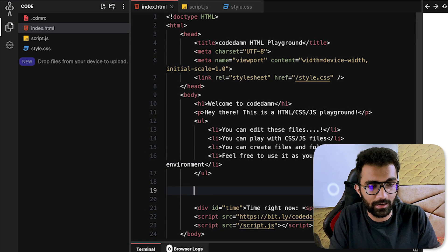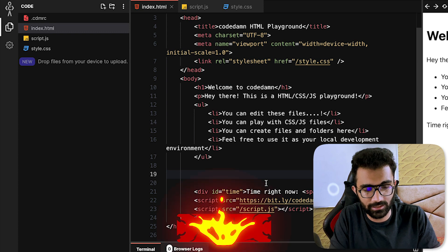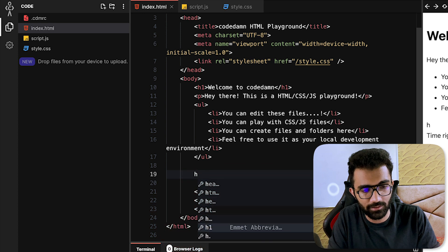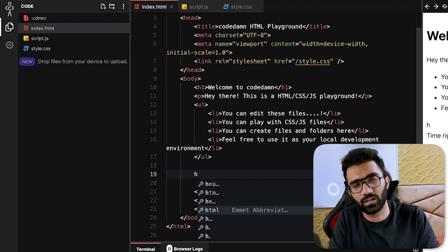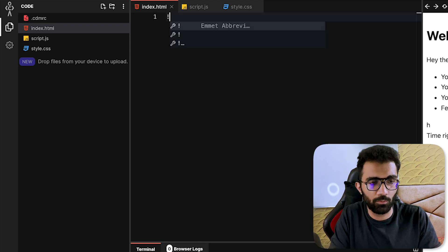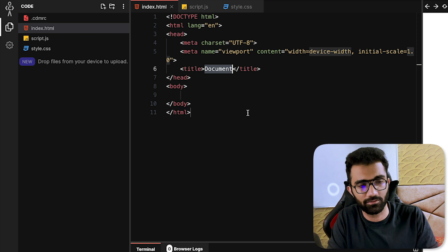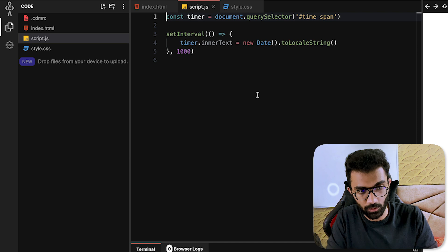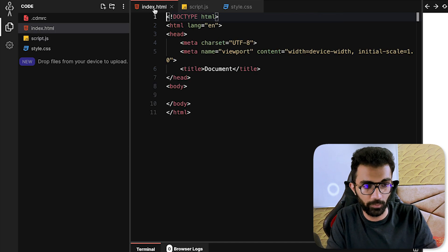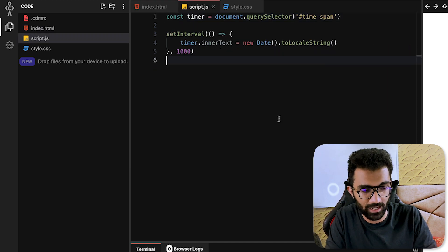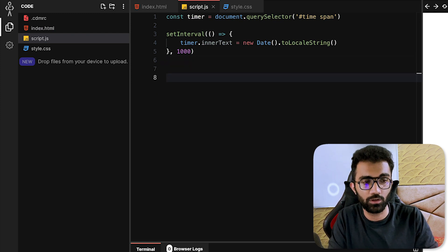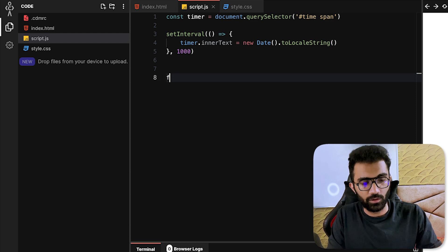When you boot up a playground — say an HTML playground — you'll see that when I start writing something like 'h', I already have these tags. This is because of the Emmet plugin, which a lot of you would have heard of, which provides this nice syntax for auto-completing stuff. But the real benefit of IntelliSense actually comes when you're working with a programming language. HTML is a markup language, not a programming language.